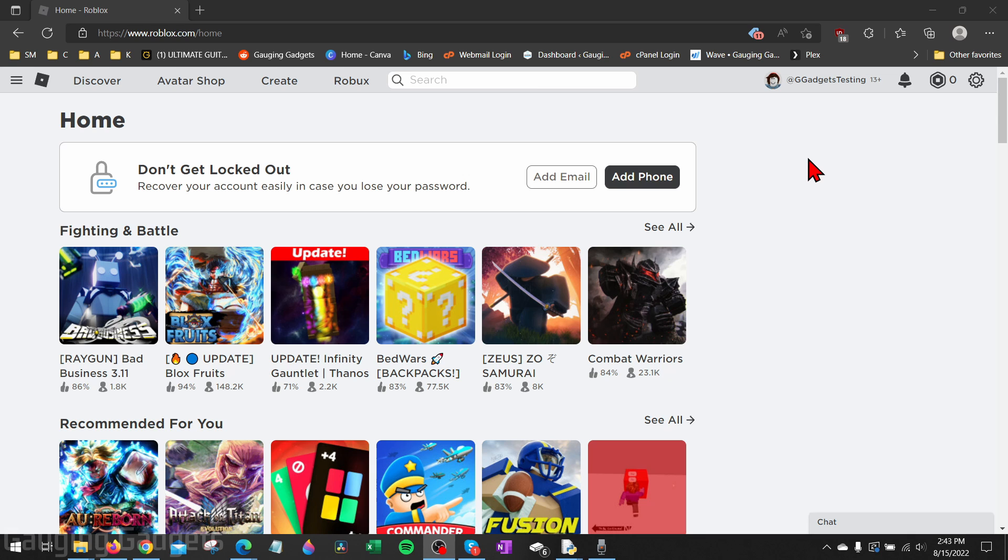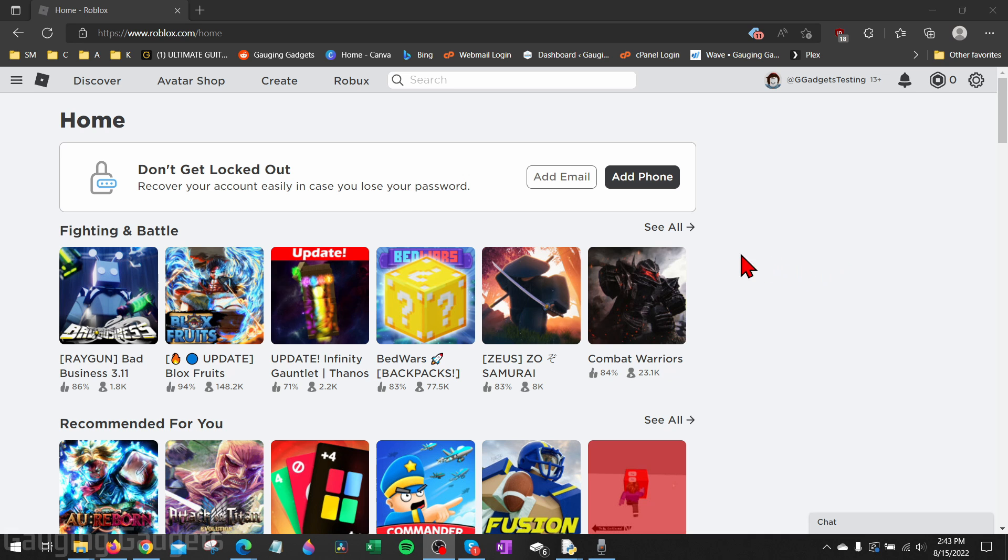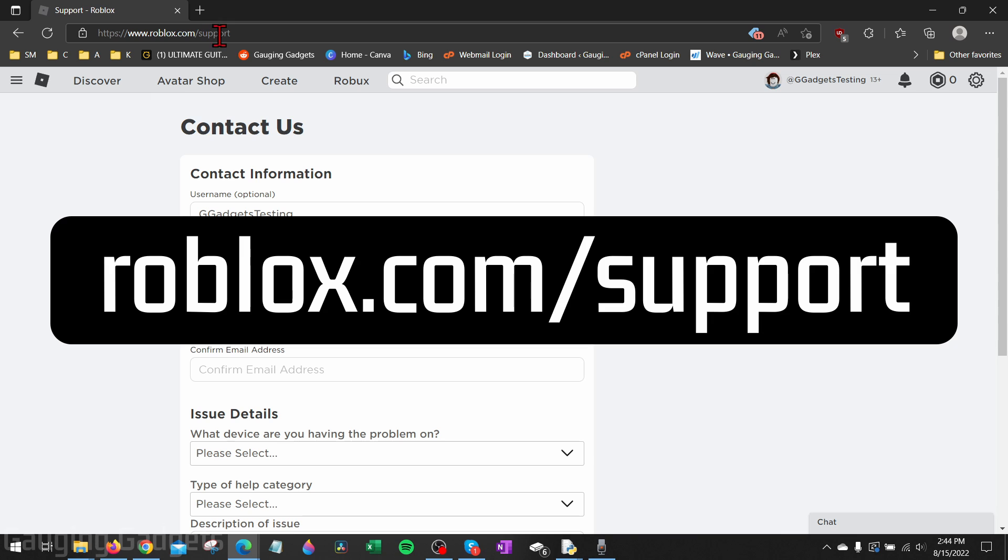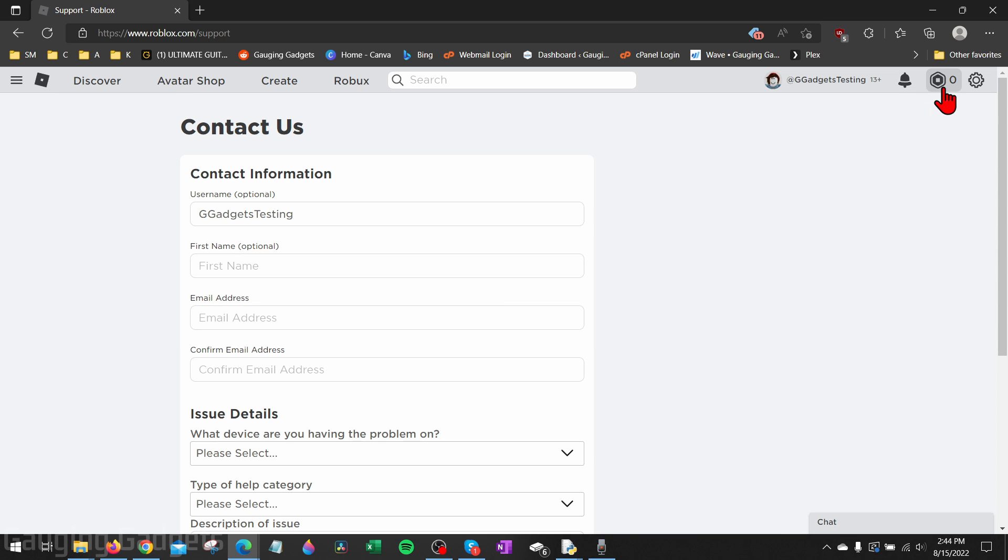All right, so to get started the first thing we need to do is simply open up a browser either on our computer or an iPhone or Android phone, and all we need to do is navigate to roblox.com/support. You can log in if you want to but you don't have to. Once you get to roblox.com/support, go ahead and fill out the contact information in the form if needed.